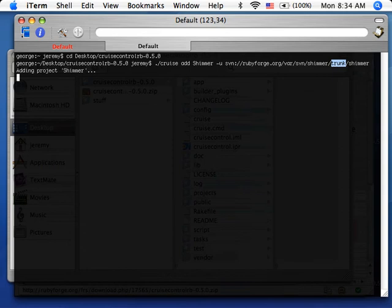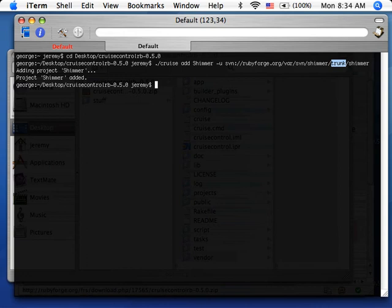So I'll go ahead and add the project. And it's added, it's just downloaded.